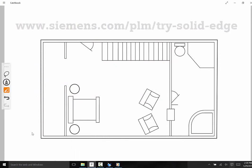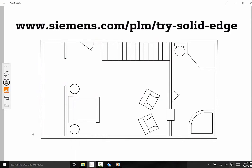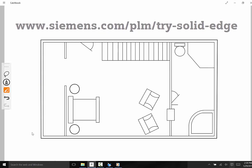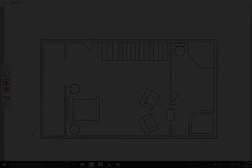In fact, you can try it for free today at www.siemens.com/plm/try-solid-edge. Solid Edge. Design better.